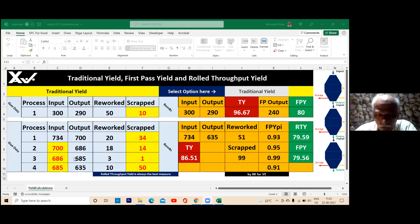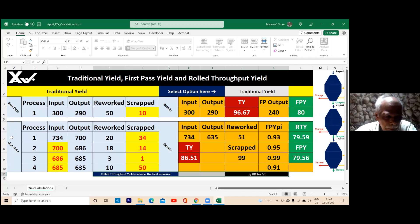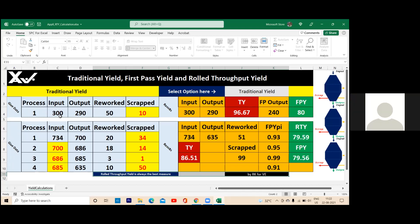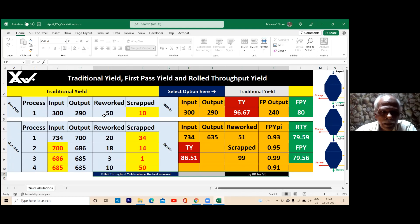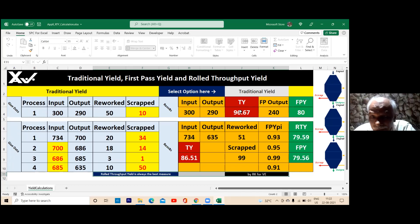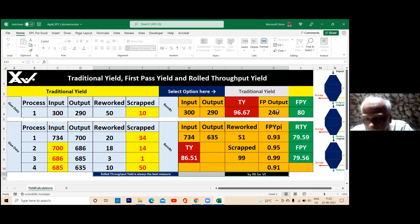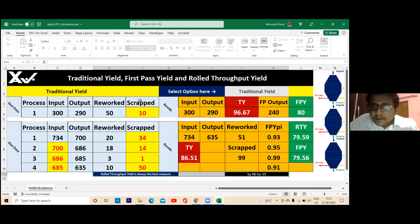Another is the core process. Okay, the first problem is given data, the second problem is again given data. Now what are all the inputs? First problem: input, output, reworked. So if we have FPI, then how to calculate the RTY? Now here you have FBI — FBI output — what is the scrapped item?